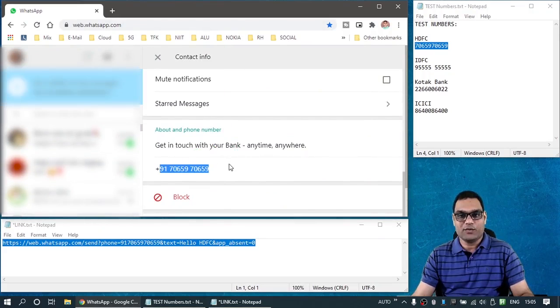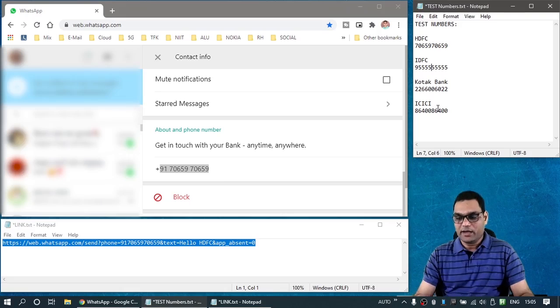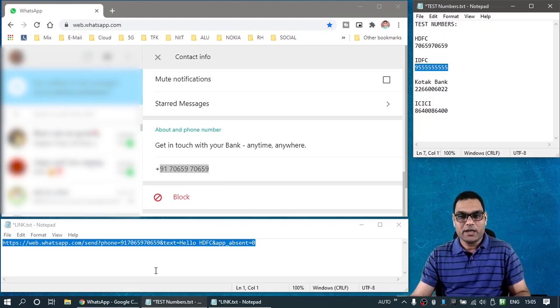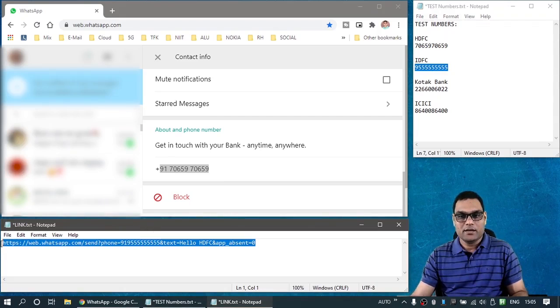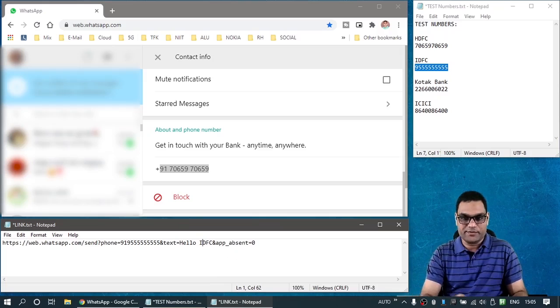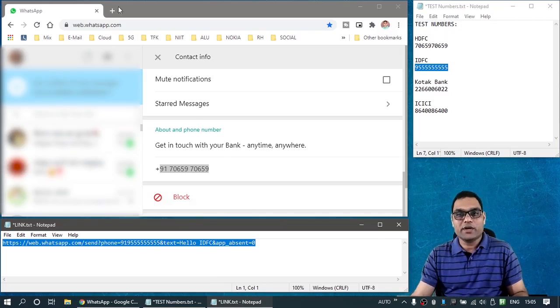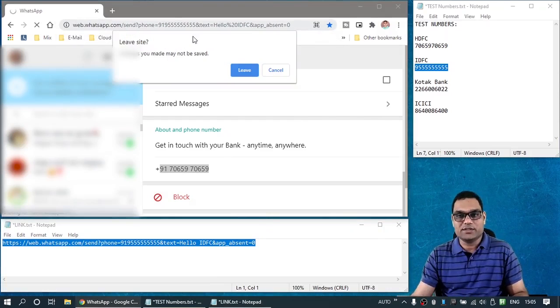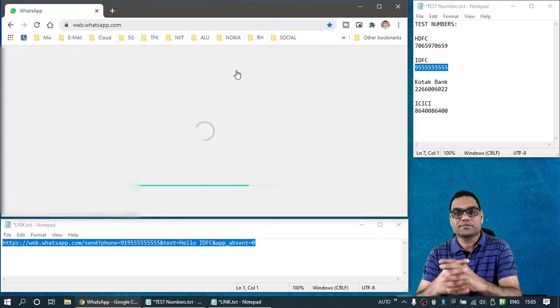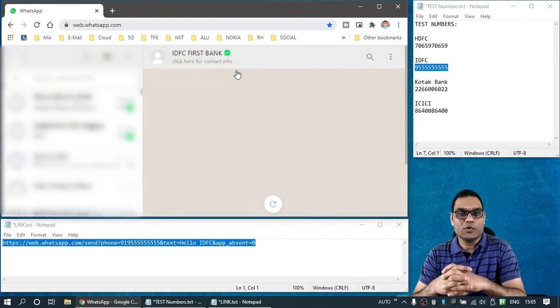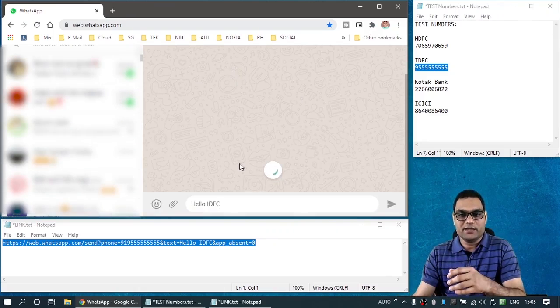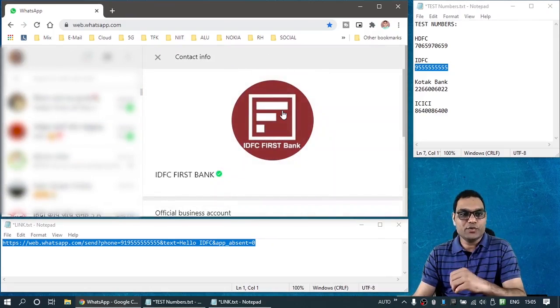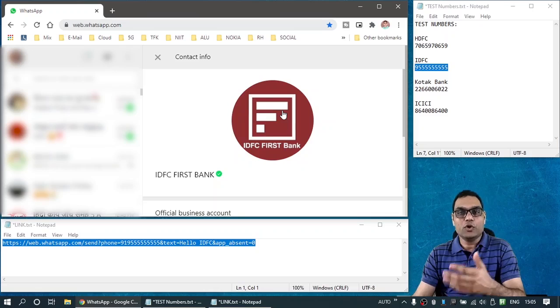Let's take one more example. This time I'm going to pick up the IDFC bank's phone number. I'll replace the phone number here. And hello IDFC, let's say. So the URL is now ready. We will replace it here and execute once again. And this time it is going to load a chat with IDFC bank. So that's the simple method using which you can initiate chat with a number not stored in your address book.